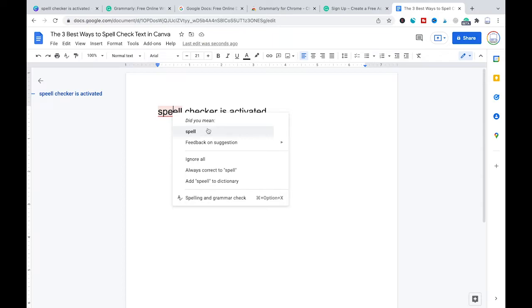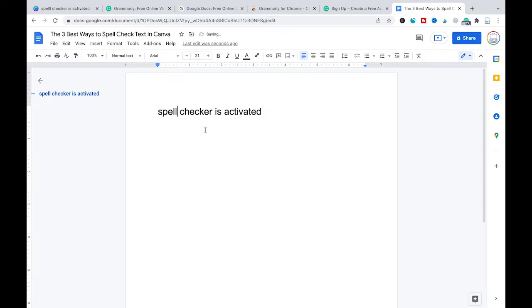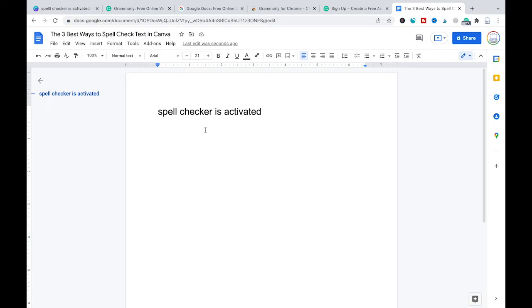So I will just right click on that and I will choose the right version which is obviously spell. Google Docs is actually free and it is very similar to Microsoft Word. So if you are not using that yet, I highly suggest you to try it out. All you need to use Google Docs is a Google account and most likely you are already having a Google account and if that is the case you can simply start using Google Docs right away.